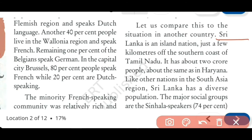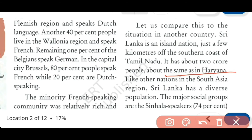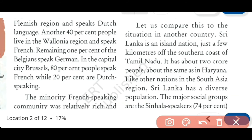Sri Lanka is an island nation just a few kilometers off the southern coast of Tamil Nadu. So it is our neighboring country, a small country to the south of India, quite near to Tamil Nadu. It has about 2 crore people - almost similar to the population of Haryana. Like other nations in the South Asia region, Sri Lanka has a diverse population with different ethnic groups, like Belgium and like our own country India.